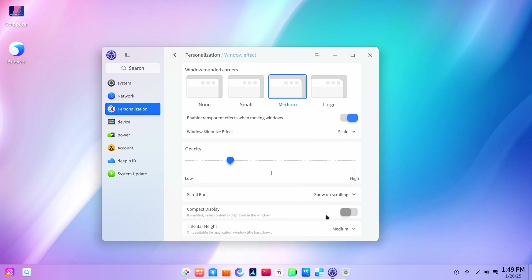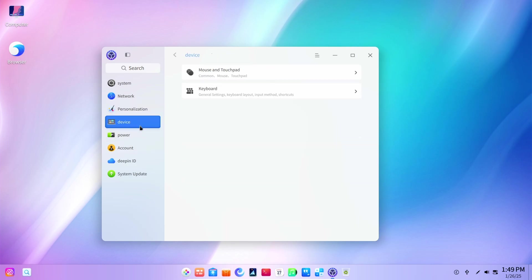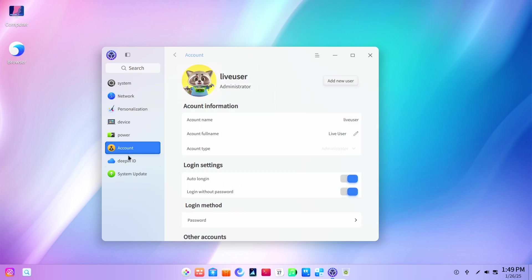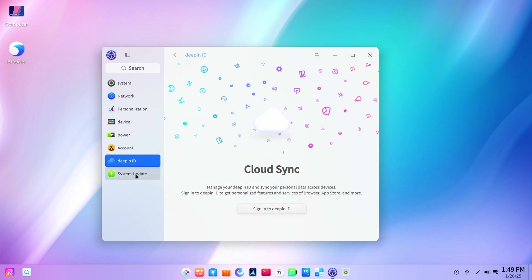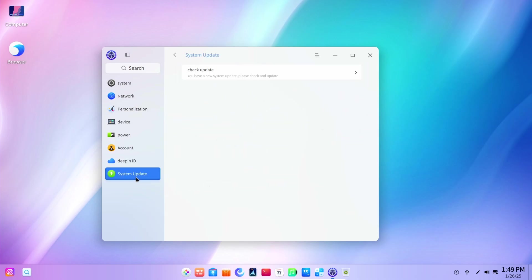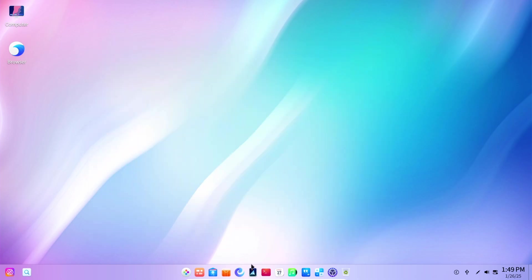Well, it's probably for those other applications which use this thick windows title bar. Then we have devices, power, account, DePIN's ID, and system updates. Well, it's pretty simple for me.